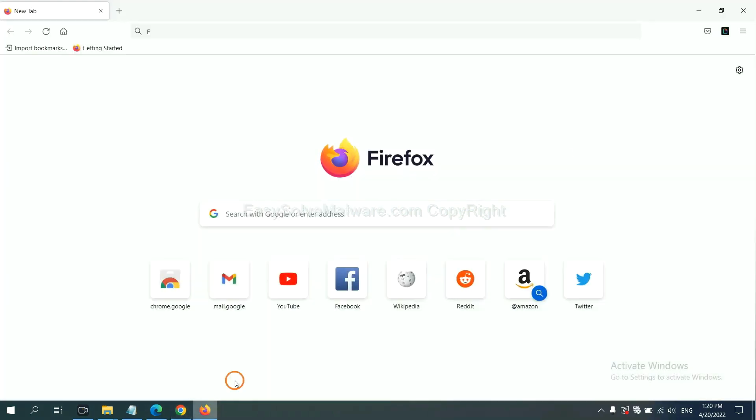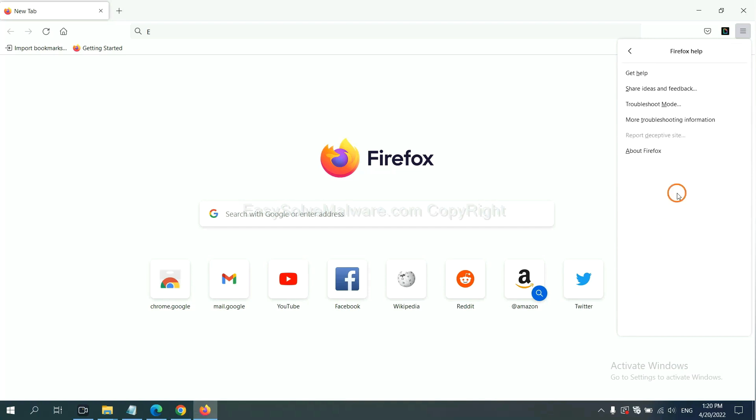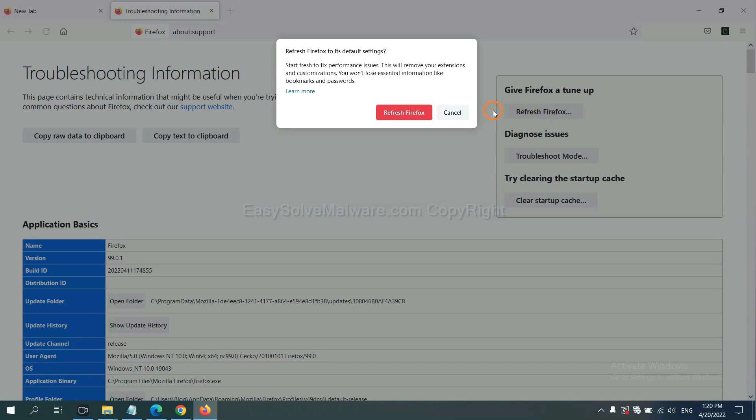On Firefox, click menu, click Help, click here. Now click Refresh Firefox and click here.